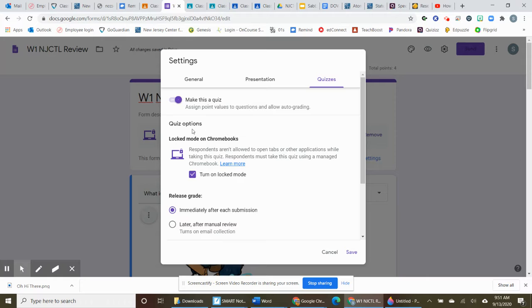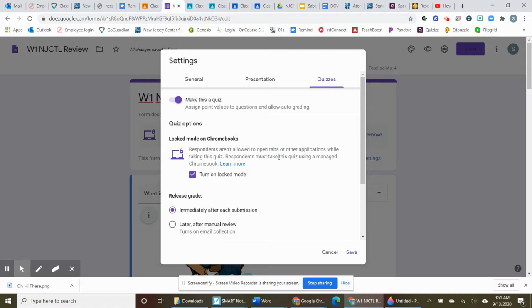Because we're using Chromebooks, you can turn on the locked mode. So when students go to take this quiz, they aren't allowed to open up any tabs or applications while they're taking the quiz. So less cheating.